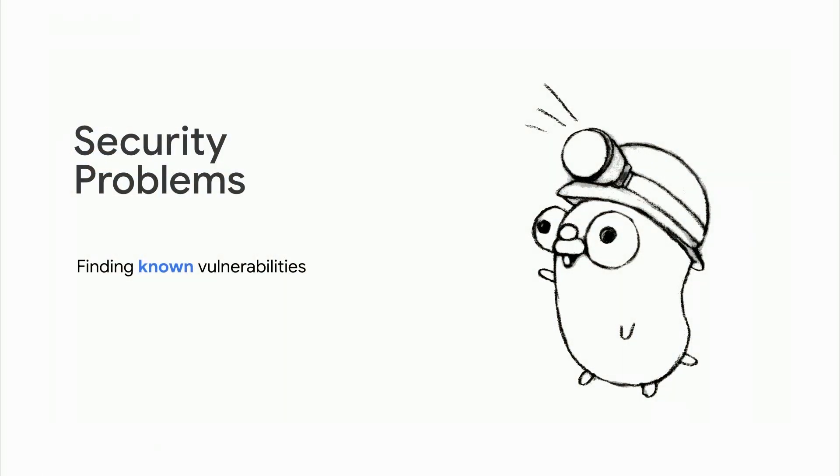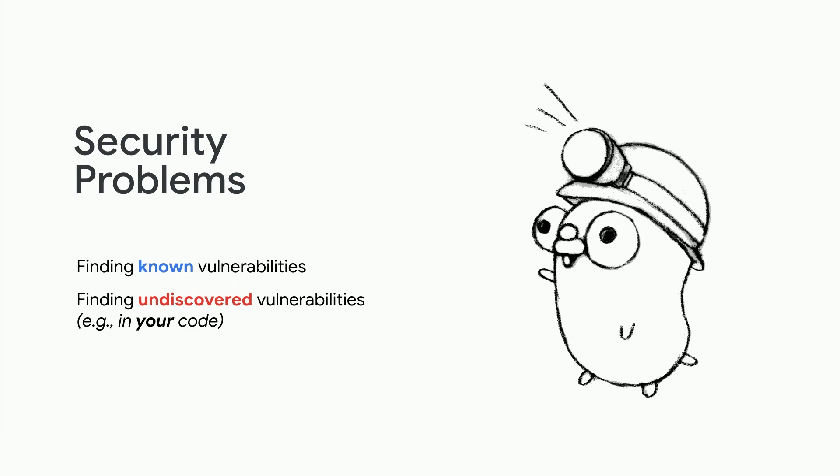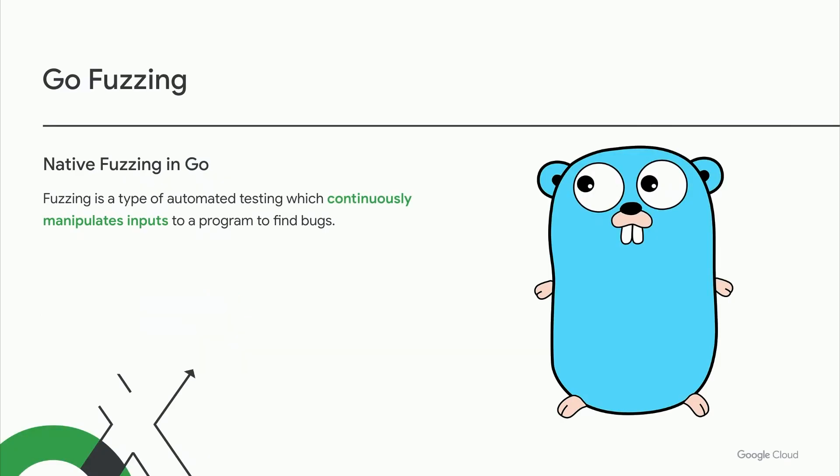Vulnerability management helps you detect and fix your exposure to known vulnerabilities, but what about undiscovered vulnerabilities, say the ones that might exist in the code you're writing? For that, we have fuzzing.